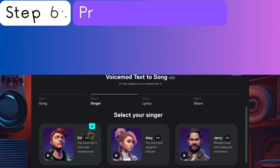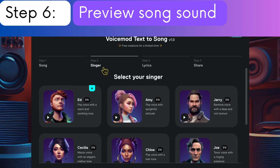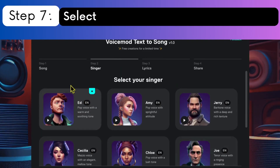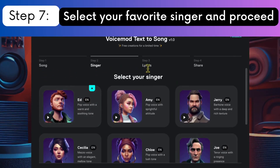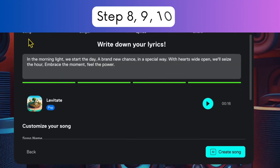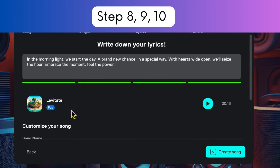Step 6: Click on the Play button to listen to sounds from different artists. This gives you a preview of how your song could sound. Step 7: Select your favorite singer and proceed. Step 8: Paste your song lyrics and click Create Song.